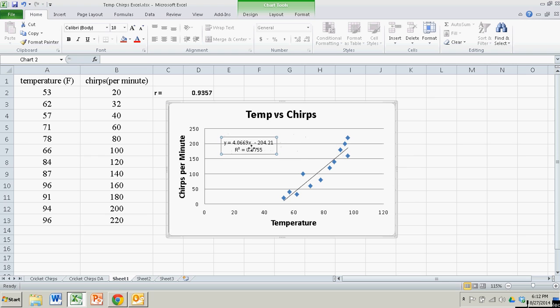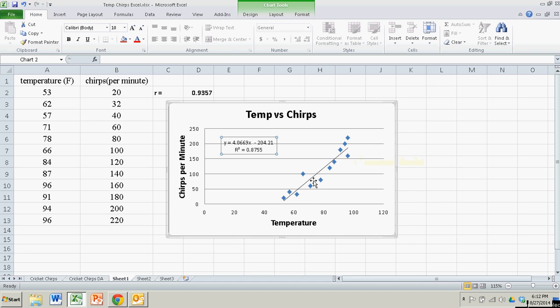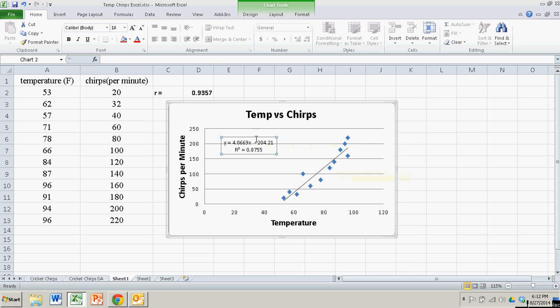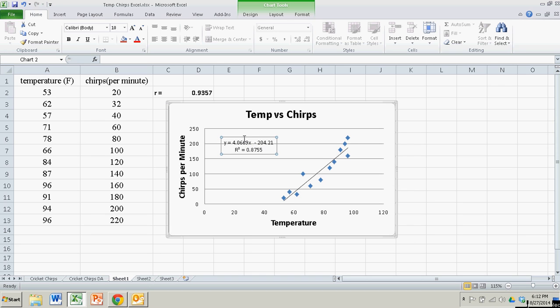Notice it puts the line of best fit, the regression line, right in with the data. It doesn't go beyond the data, just goes right through it. It looks very good. And here's the regression equation and the correlation coefficient squared, which is the coefficient of determination, or what we call the explained variation.